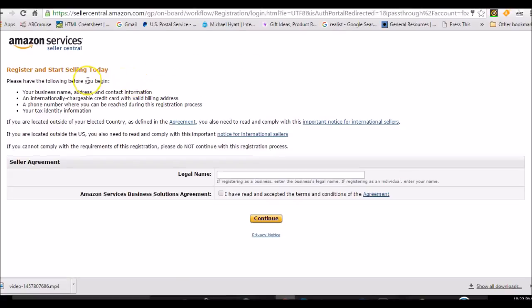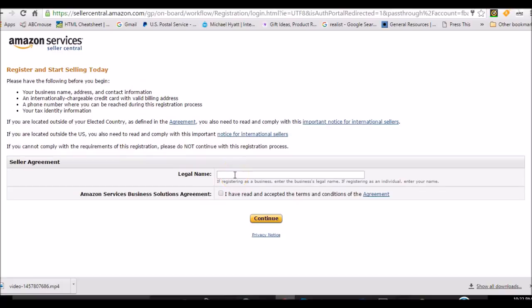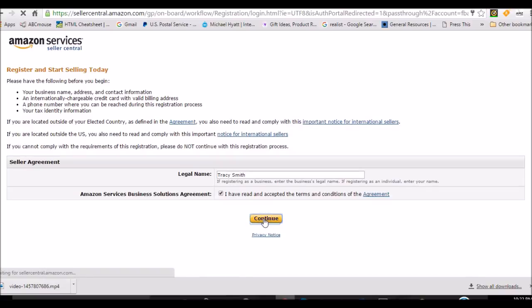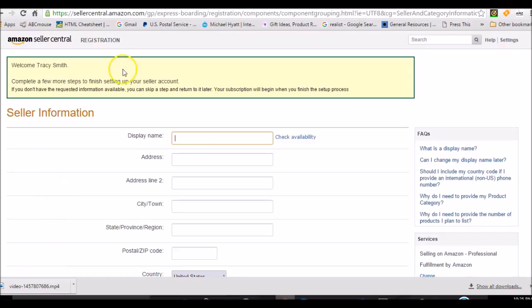Okay, register and start selling today. This is where everybody starts to get nervous because it looks like legalese and they don't feel confident. Your legal name, if you're registering as a business and you already have a business established, then go ahead and enter your business name. But today we're just going to act like we don't have a business. I'm going to put my legal name and I'm going to click on continue.